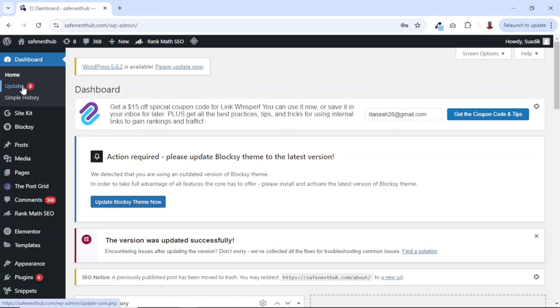I can also see down here, updates. And you see, I have eight. So it means that I have eight resources to be updated. And this may include WordPress themes as well as plugins.